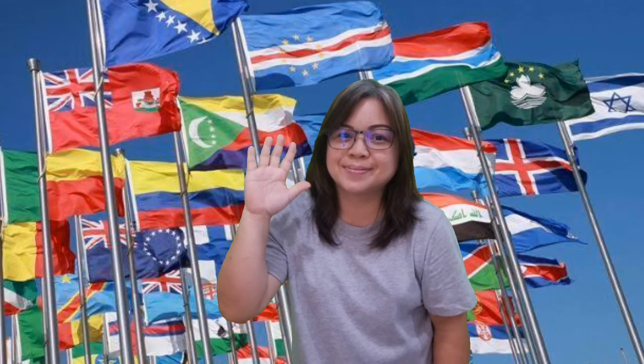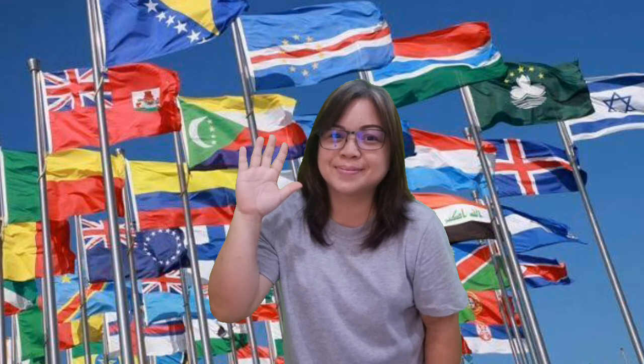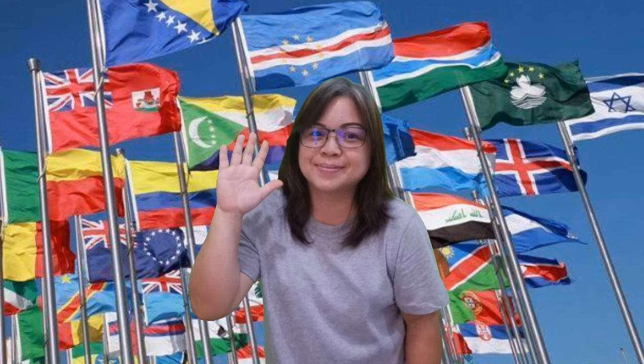Hi friends, how are you today? Hope everyone is doing good. Now today's topic is about flags and we're gonna talk about some colors of the flags.